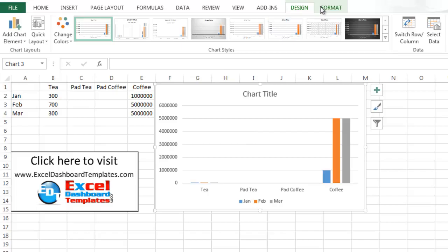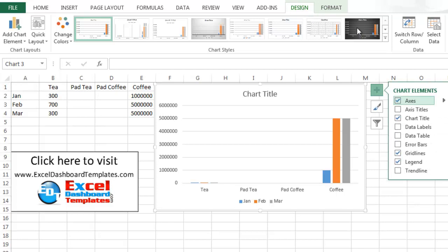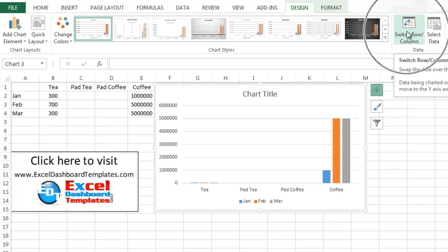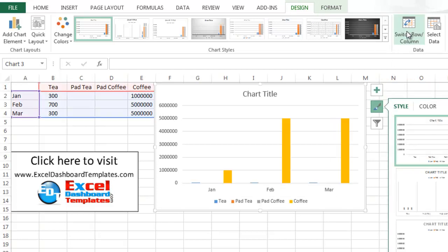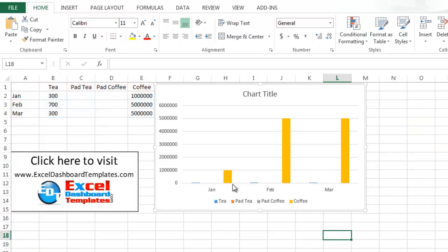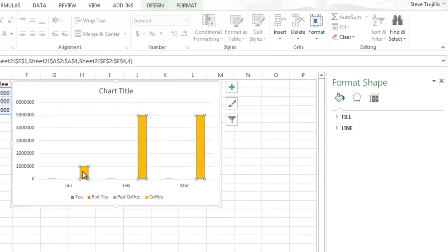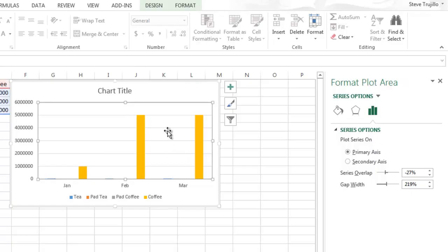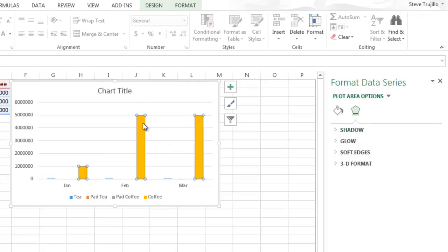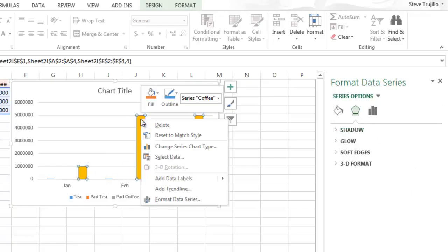I want to go up to my design ribbon. And then under the design ribbon, there's the switch column and rows button. So I want to first do that so that I get these lined up the way that I wanted them originally. And now that we have those, what I want to do is I want to right click or click on the coffee column anywhere in there. Make sure you select it and you see all of them highlighted.